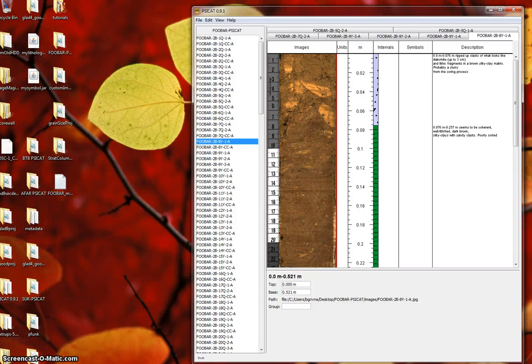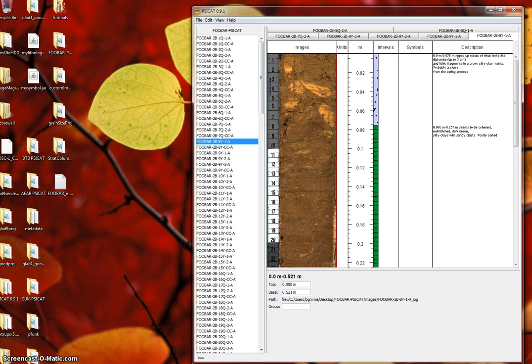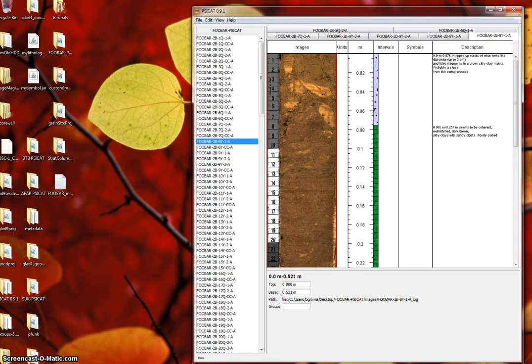Once your sections are completely described, you can export a stratigraphic column in PDF format. Currently, the exported column includes a depth ruler, lithology patterns, symbols, and a grain size scale.